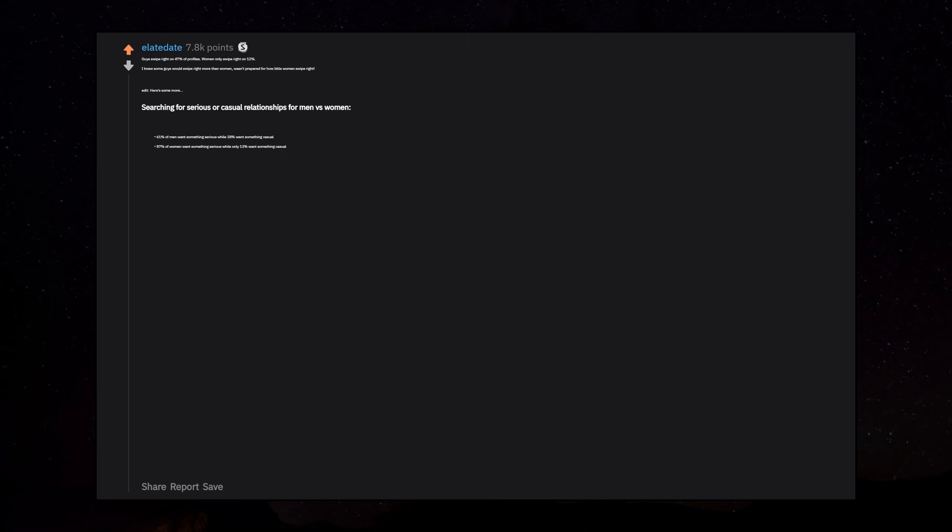Guys swipe right on 47% of profiles. Women only swipe right on 12%. I knew some guys would swipe right more than women, wasn't prepared for how little women swipe right. Searching for serious or casual relationships: 61% of men want something serious while 38% want something casual. 87% of women want something serious while only 13% want something casual. It's worth noting that it's partially because of a difference in how men and women would describe themselves.